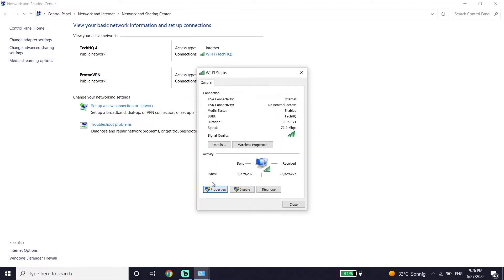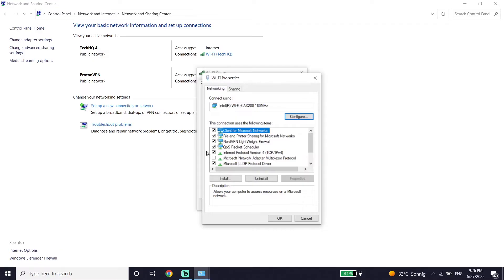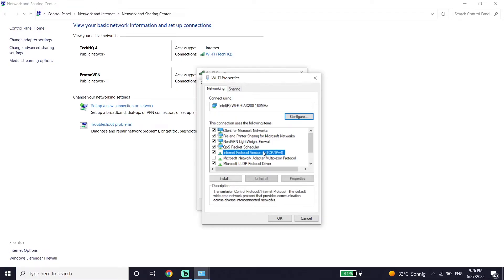Now guys just go ahead and double click on Internet Protocol Version 4, or IPv4. Just double click on IPv4, and then go down and check this option: Use the Following DNS Server. All you have to do is use a DNS server to fix this Roblox issue.